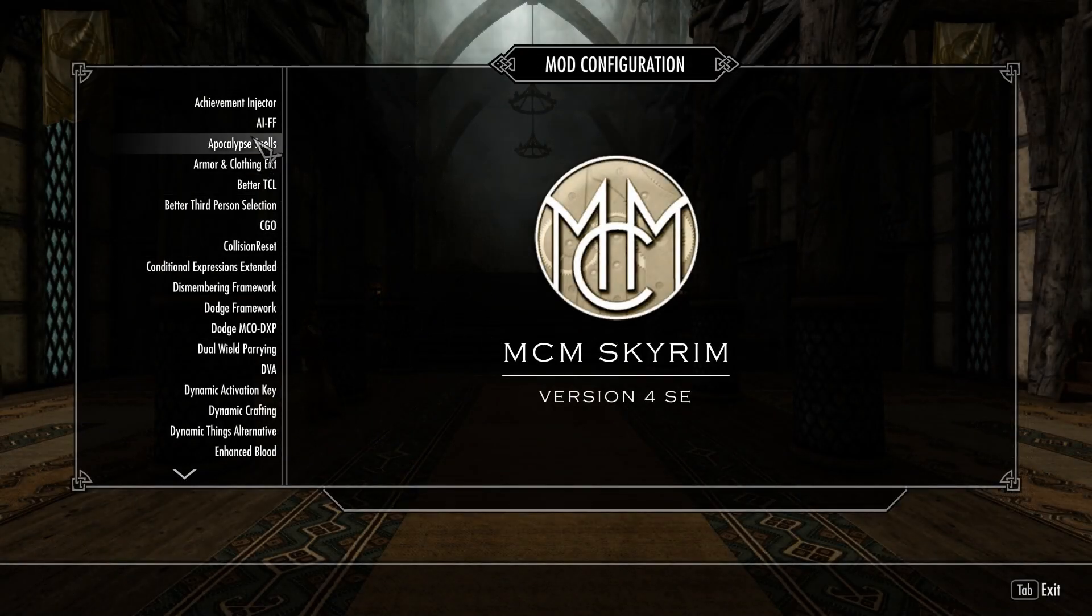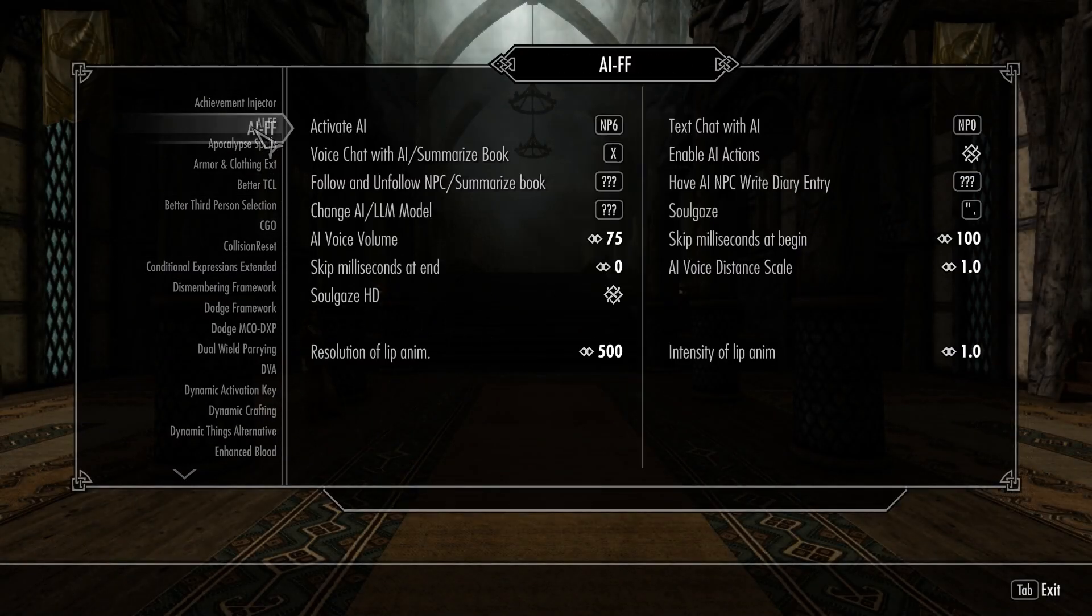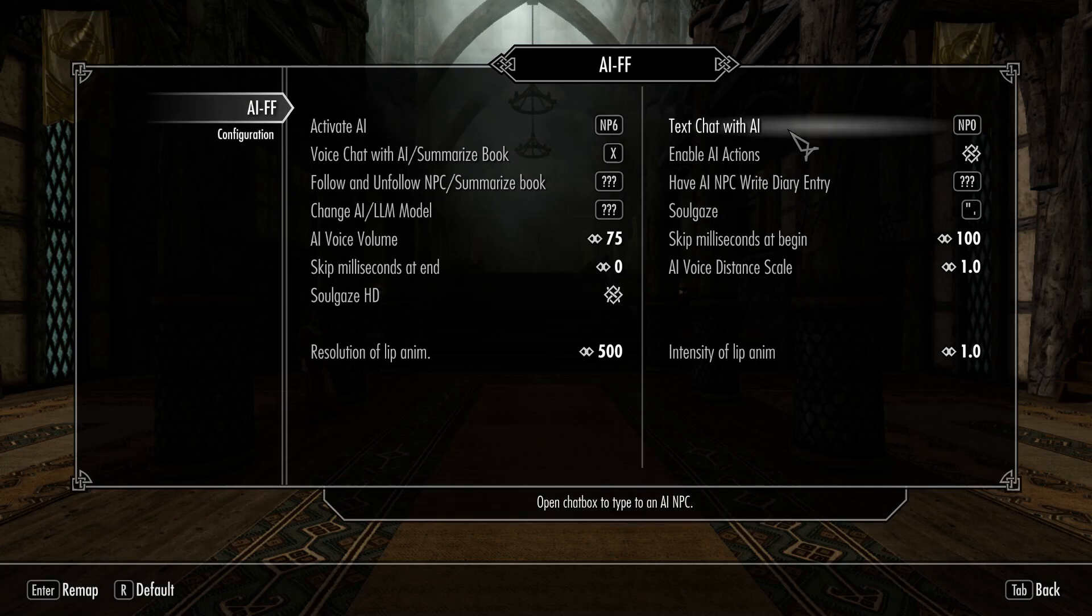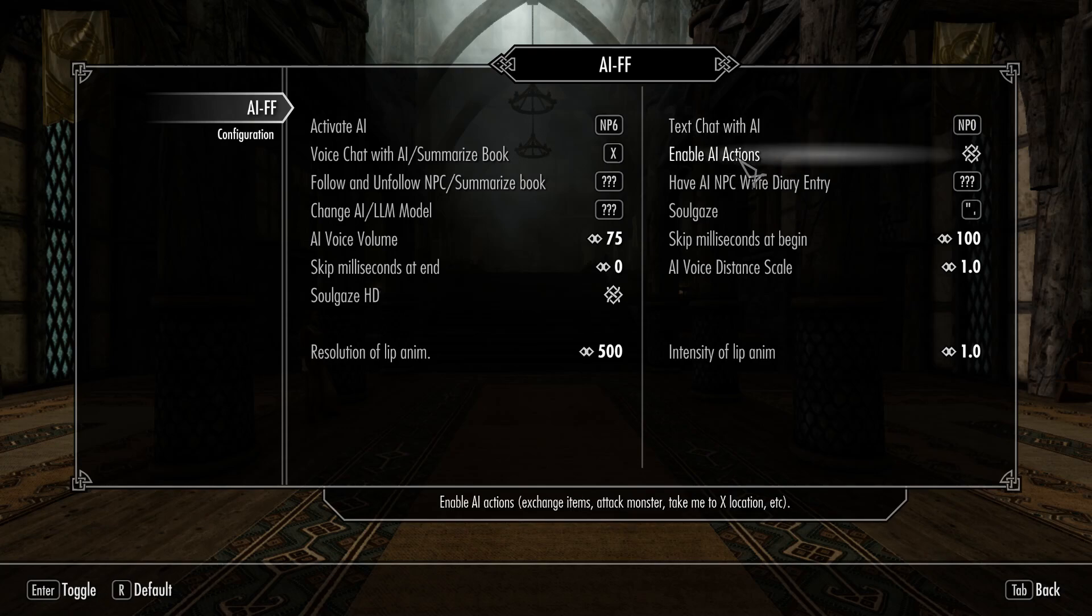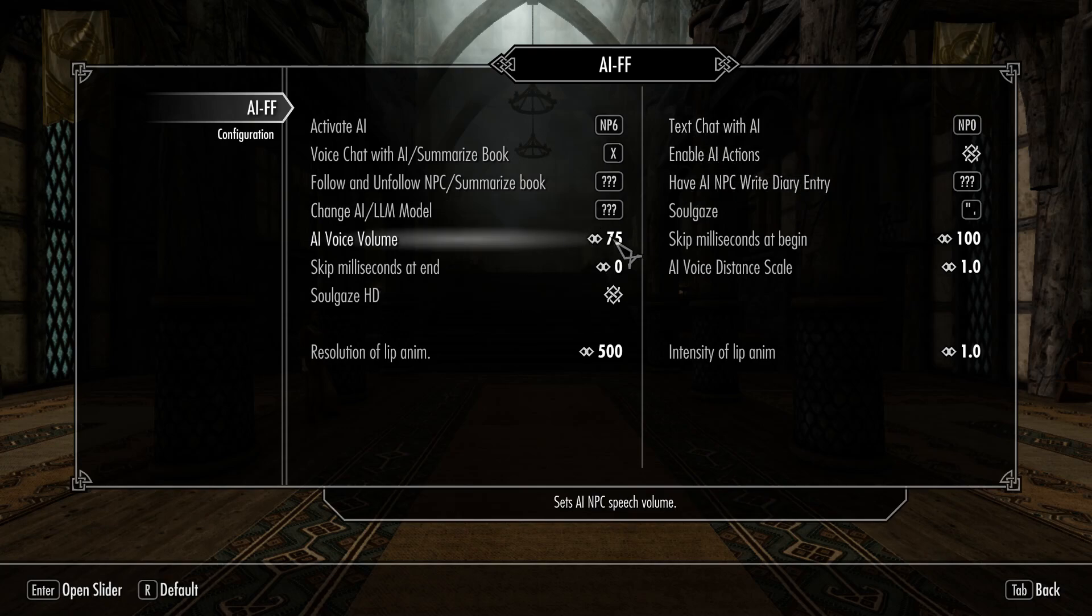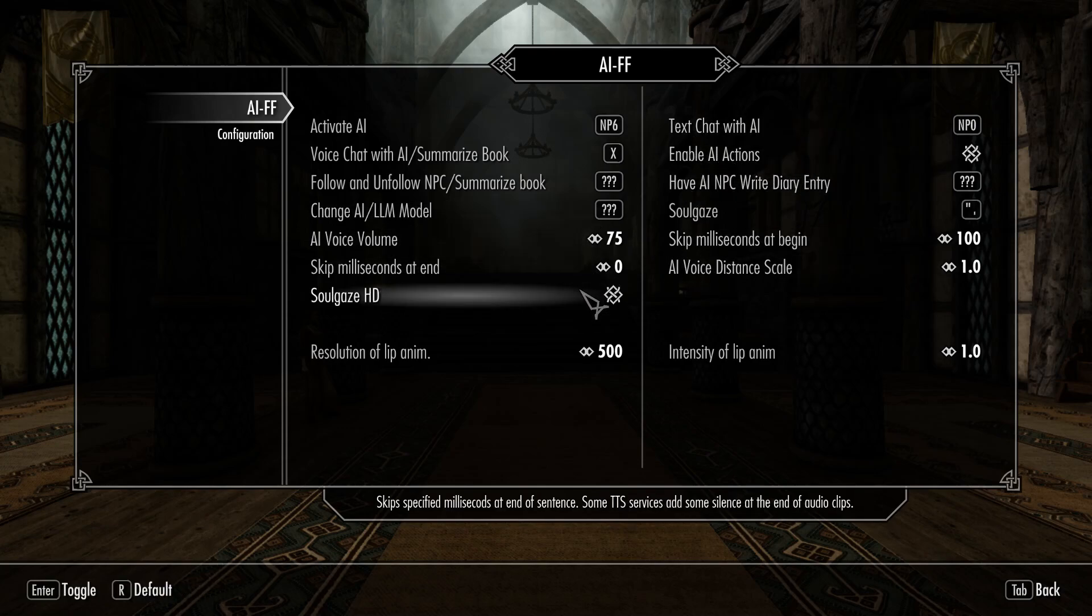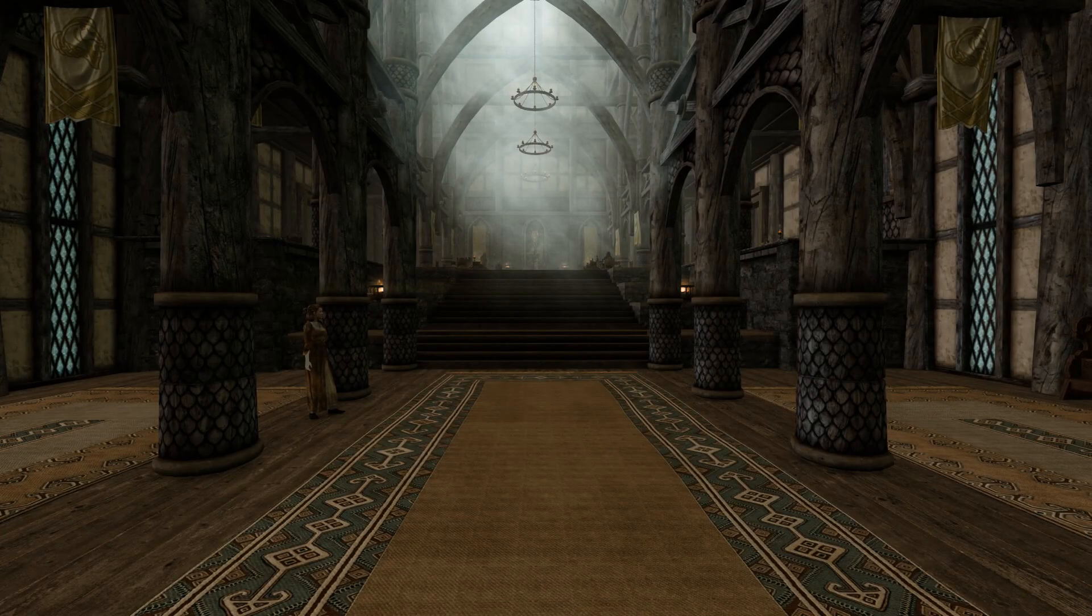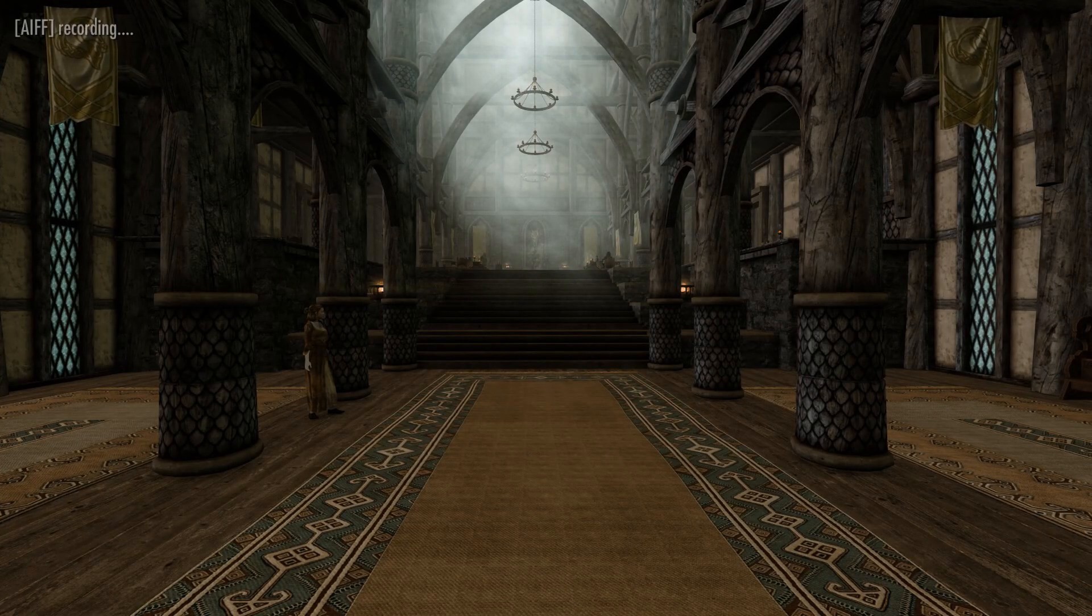Once in game, open the mod configuration menu. Open the AIFF menu. Set up your hotkeys for communication with the AI. For activating the AI. And also enable AI actions. You can also adjust the AI volume here as well. Now just use your communication method of choice. And say, Hello, narrator.